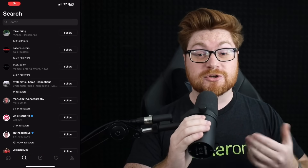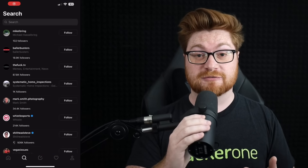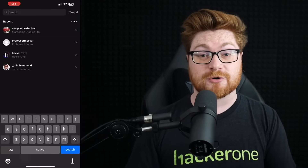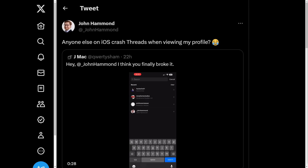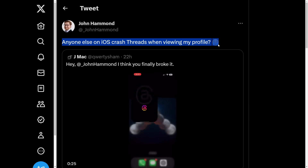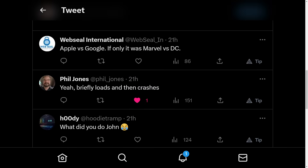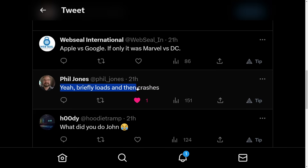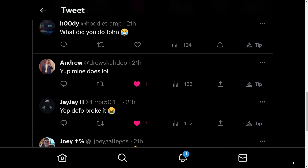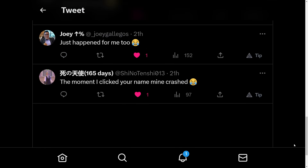Apparently, I broke Threads. If you go visit my profile while you're using an Apple device or iOS, the app will crash. If you're using an iPhone and you just go see my account, the app will exit and die, and seemingly this is repeatable. Over and over again, it just seems to happen with my profile and mine alone.